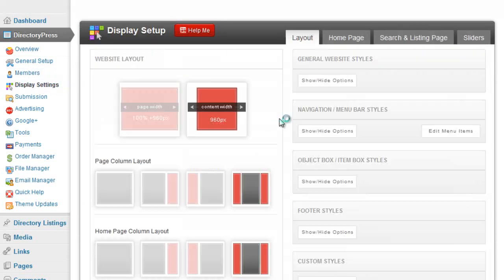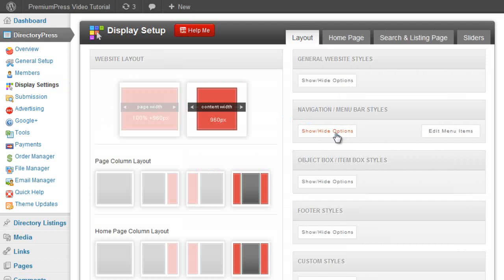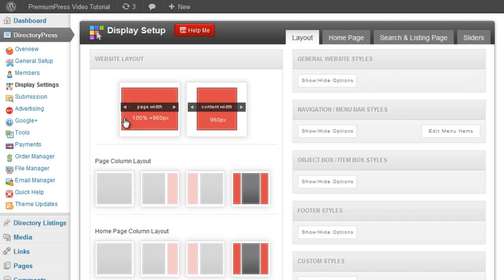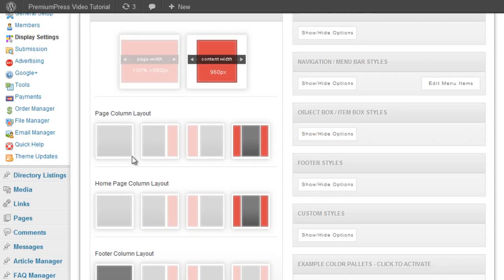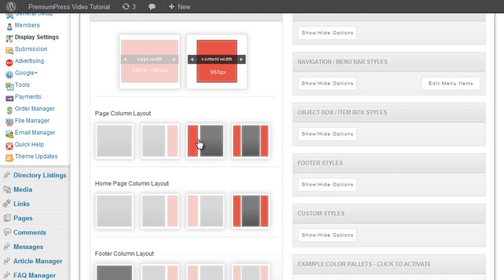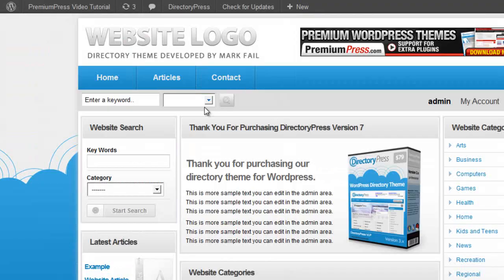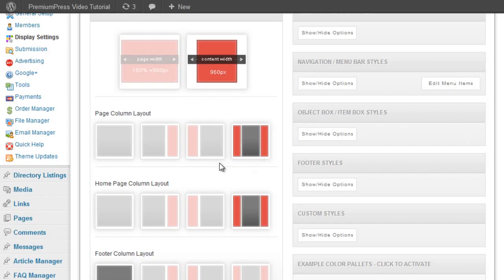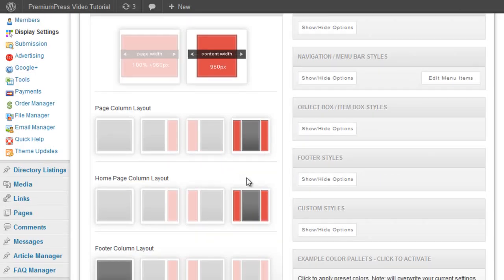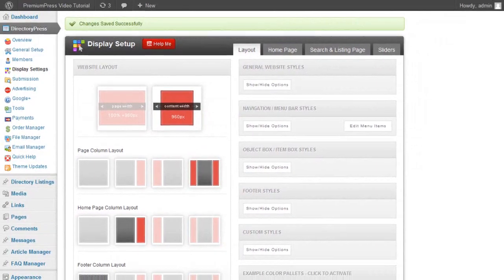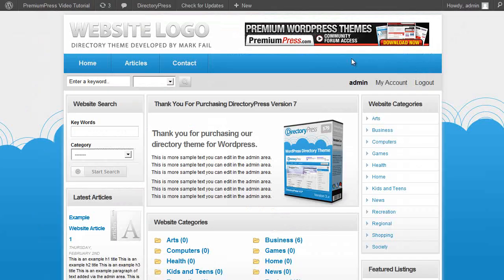Another really popular feature within DirectoryPress is the display settings menu that allows you to quickly customize the design and look of your website. So we can change the width of the page from page width to content width. We can choose column layouts from single page column, column on the left, right, or a three-page column layout which is what we currently have. Just by clicking on the option it applies the settings to the website straight away.